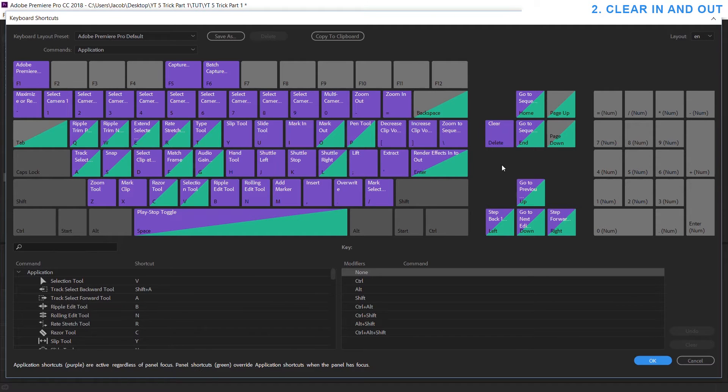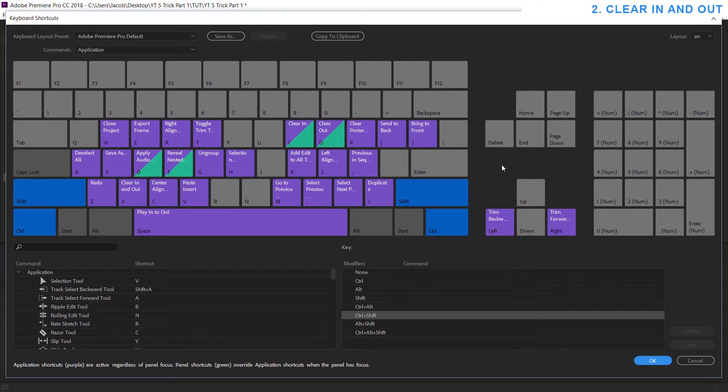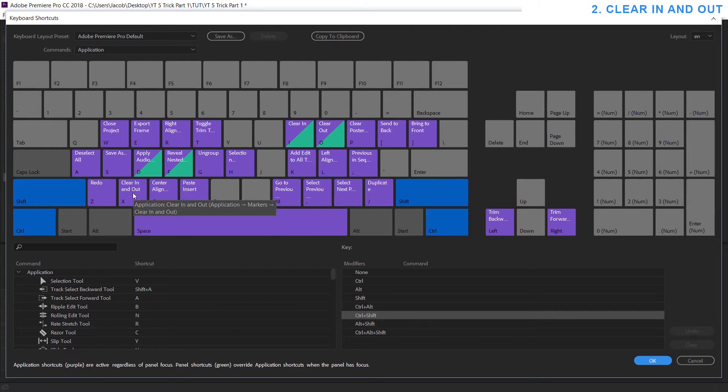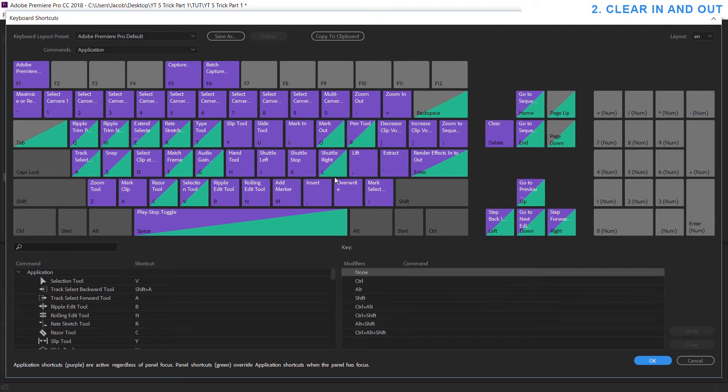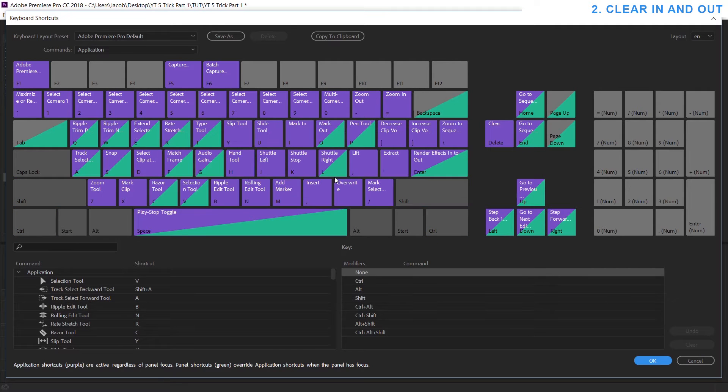So you can see if I hold down Ctrl and Shift and I look at X it says clear in and out and you can kind of play around with these and get acquainted with many more ways to speed up your workflow.